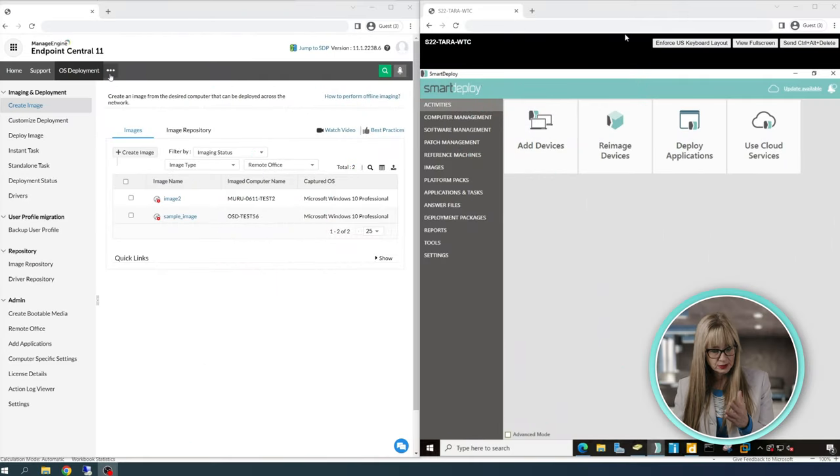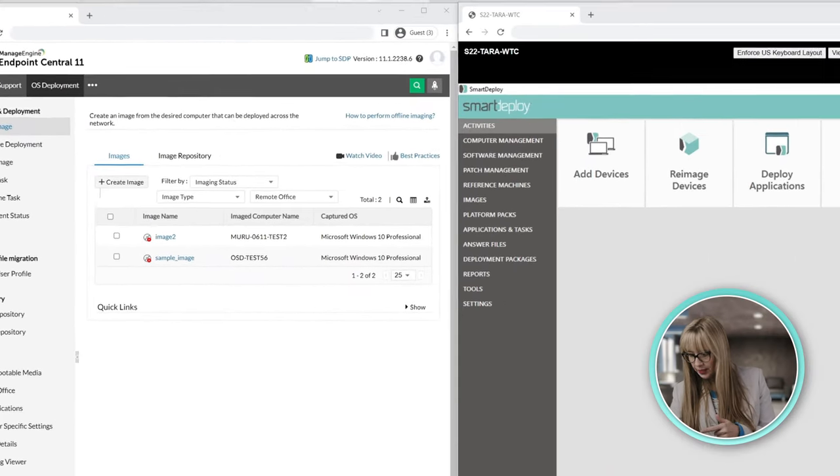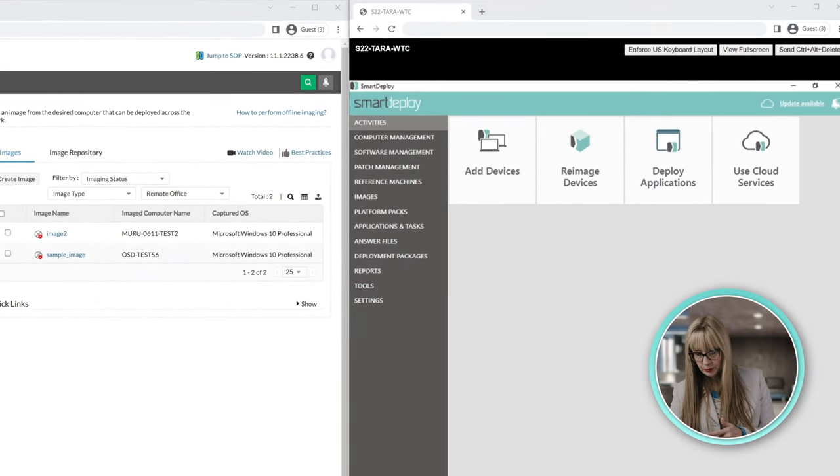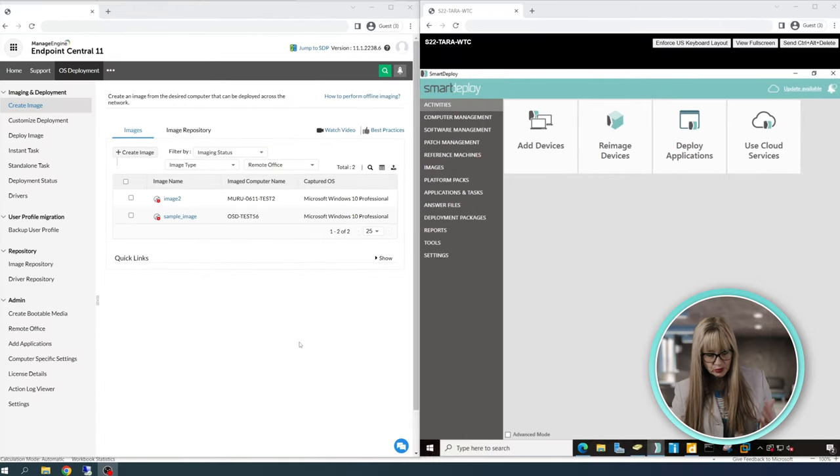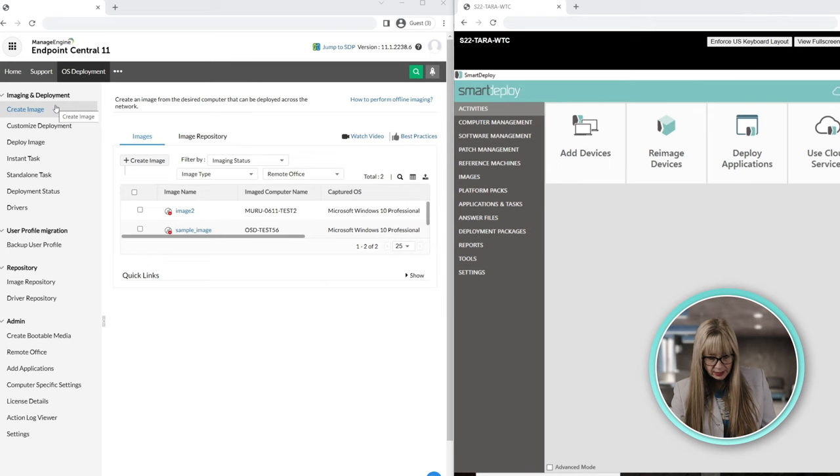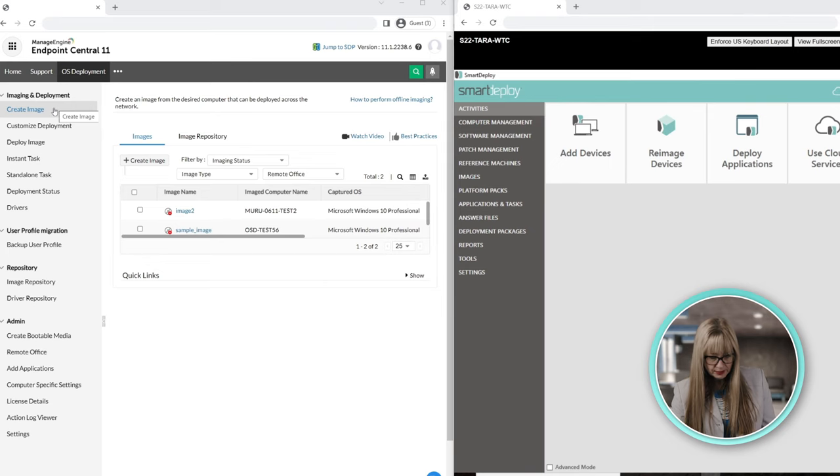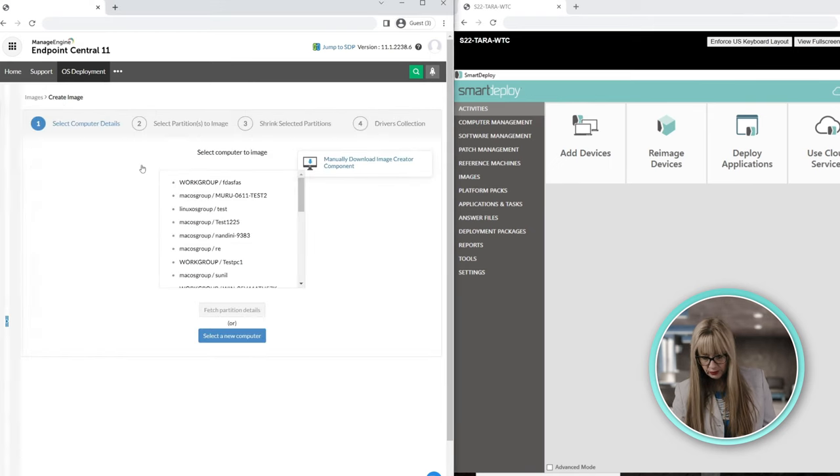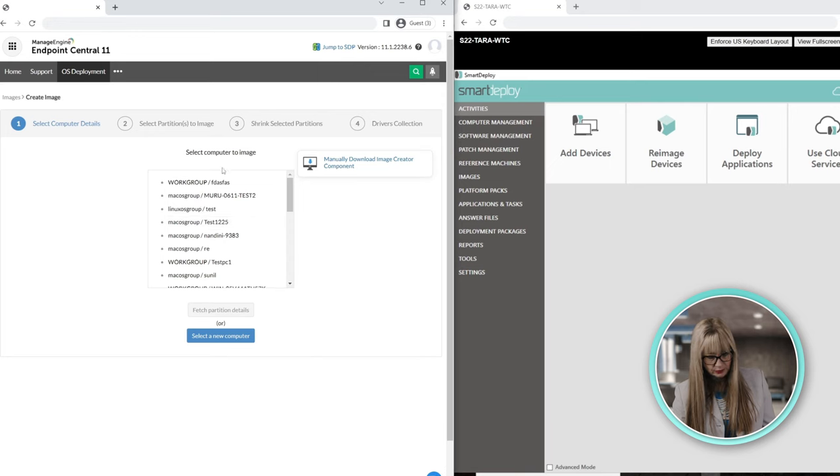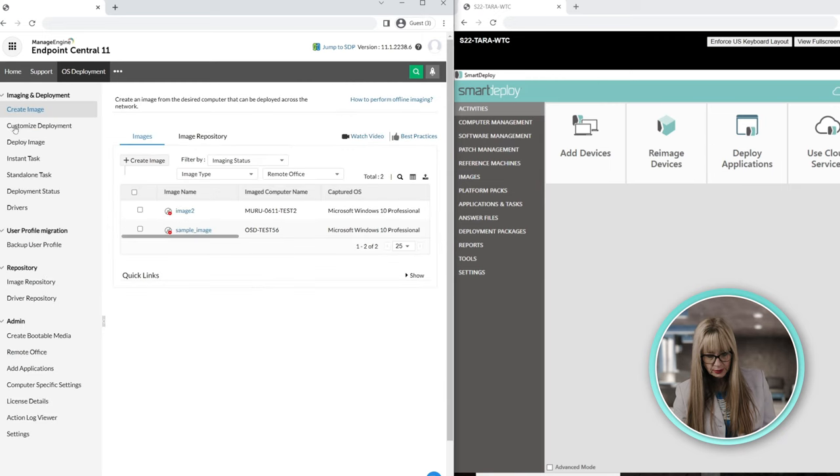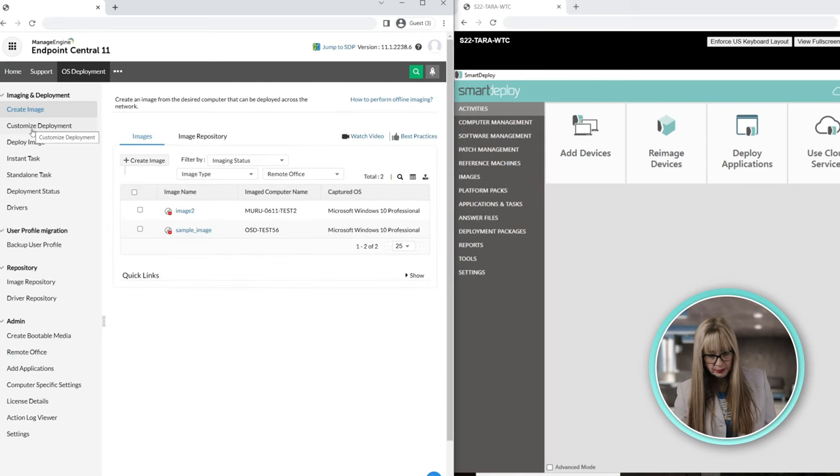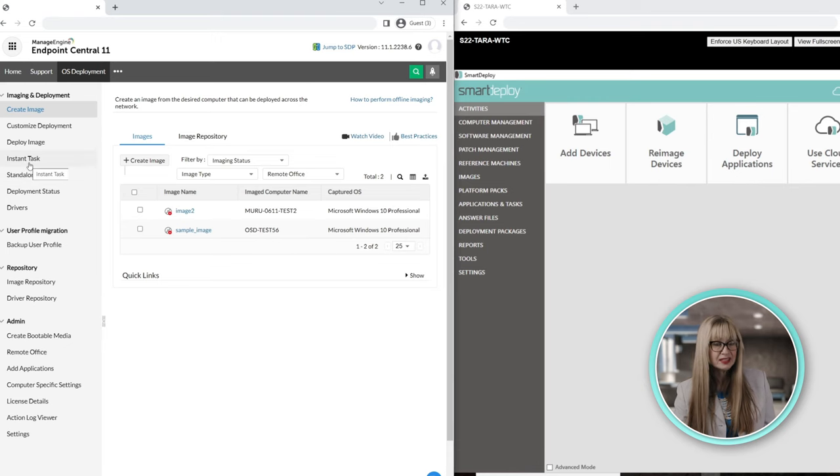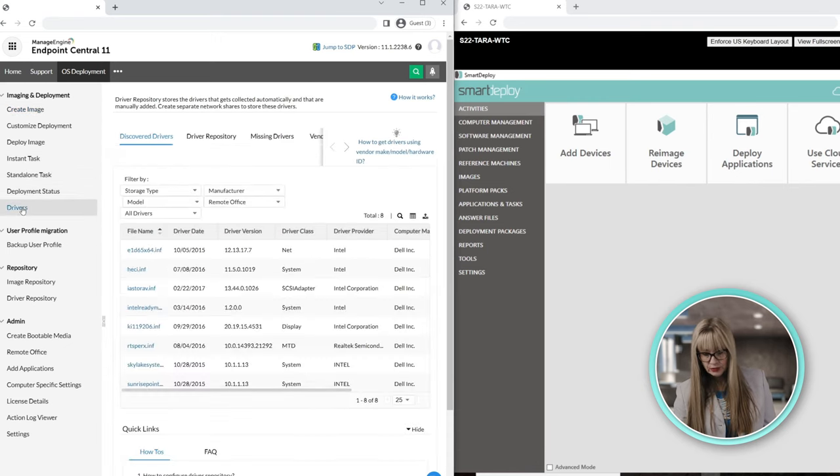Okay, so this is OS Deployer on this side. And then on the right side, we have SmartDeploy. I'm just going to quickly go through a couple of the features. So, Create Image. Pretty self-explanatory, right? I'm going to create the image right here. I can choose some that are already here if I want to. I can make my own. I can select a new computer. I can deploy an image. I can customize the deployment. I can do it instantly. I can schedule it. I can see my deployment status.